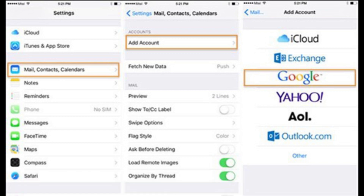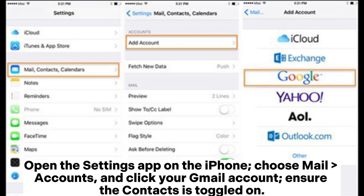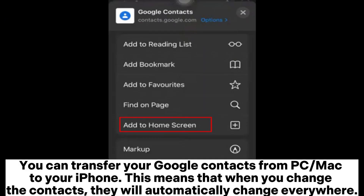Open the Settings app on the iPhone, choose Mail, Accounts, and click your Gmail account. Ensure the Contacts toggle is turned on. You can also transfer your Google Contacts from PC or Mac to your iPhone, which means that when you change the contacts they will automatically change everywhere.